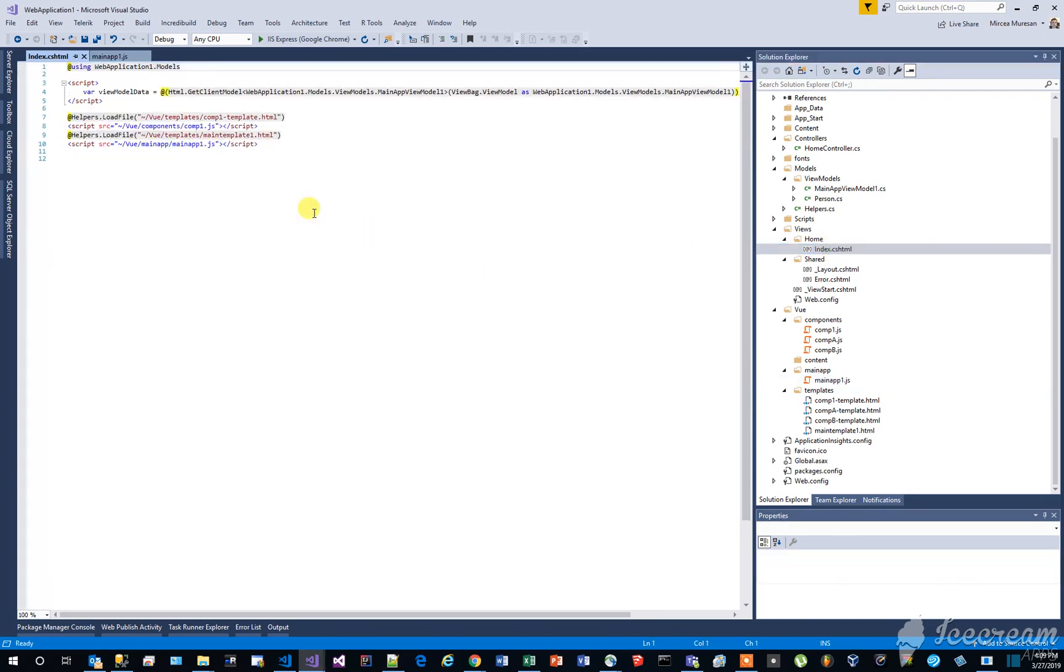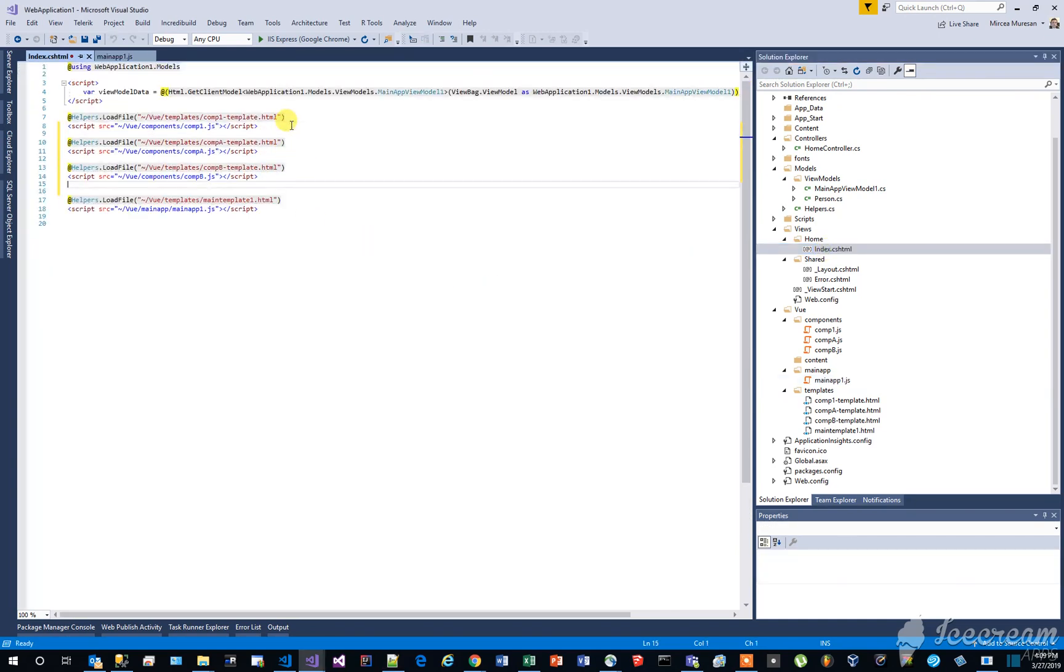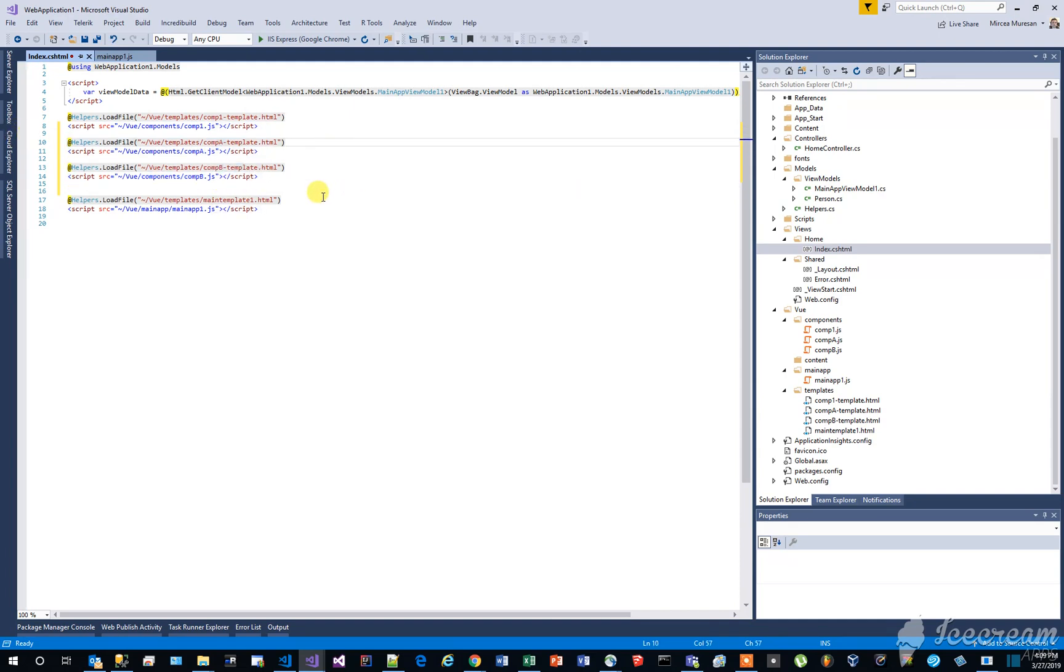Now open the index.cshtml file and add the code that loads the two new components right before the code that is loading the app1 related files.